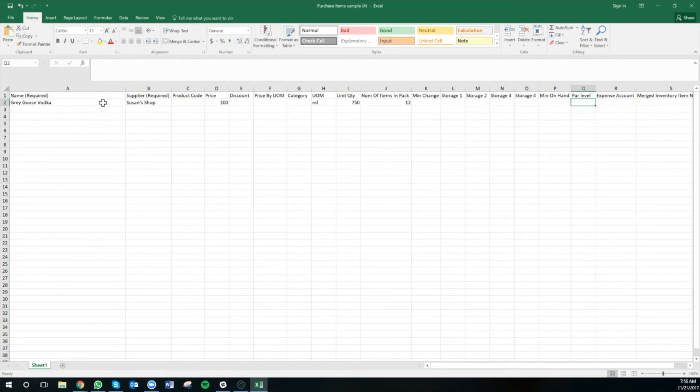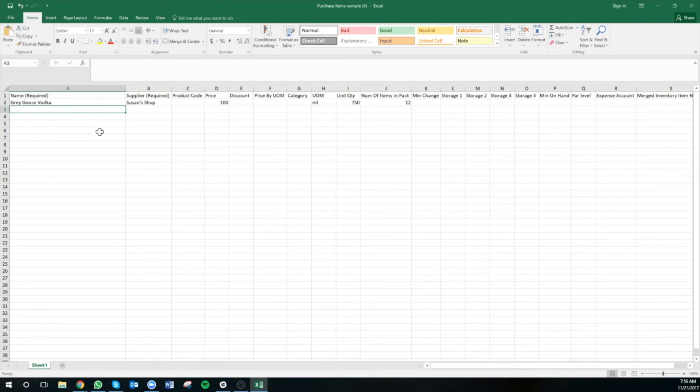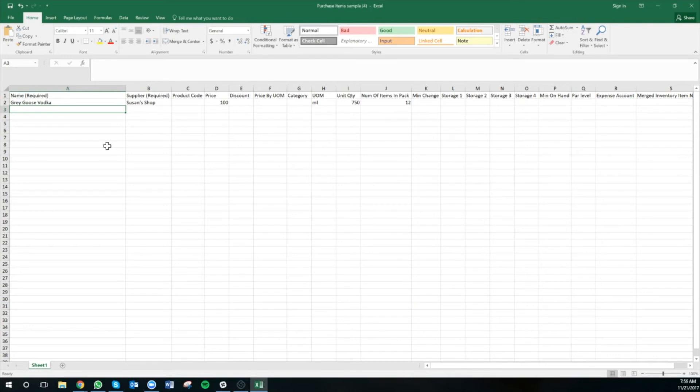Now I want to repeat that process for all of the items that I'm looking to add in MarketMan in bulk. The best way to do this is going to be to get an Excel order guide from your supplier and simply copy and paste the columns from the supplier's Excel into the MarketMan template.